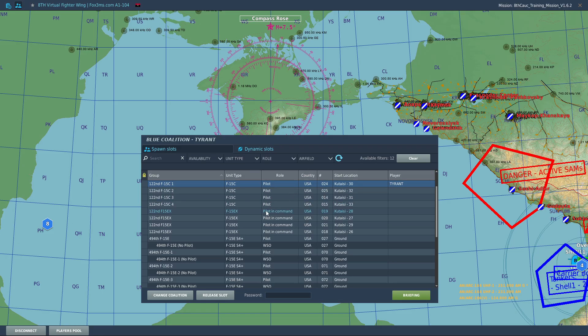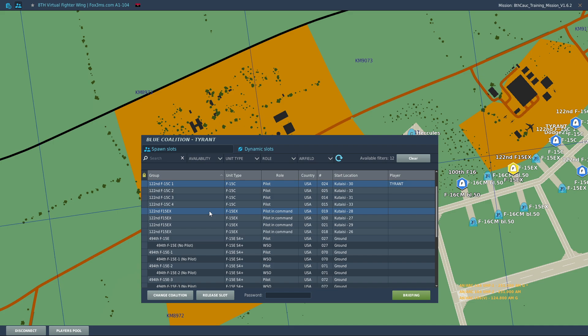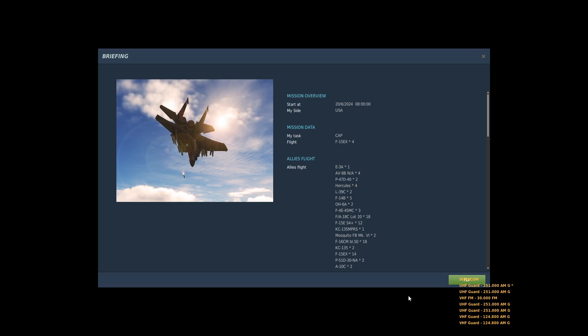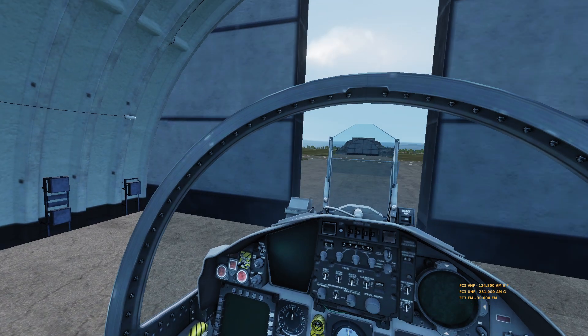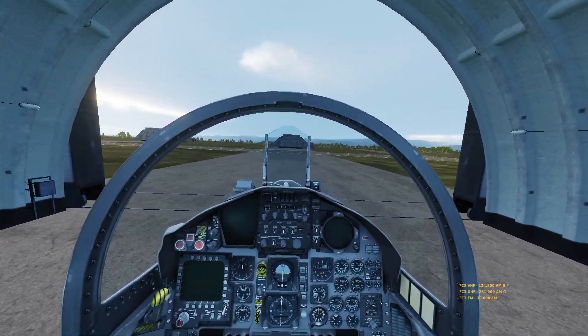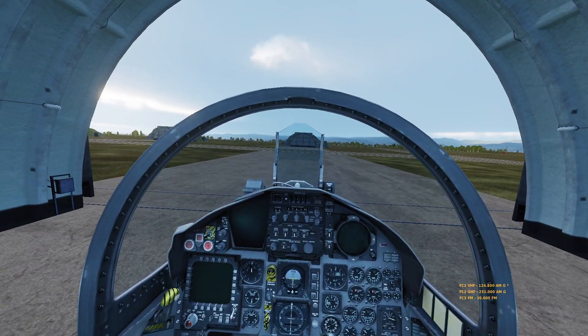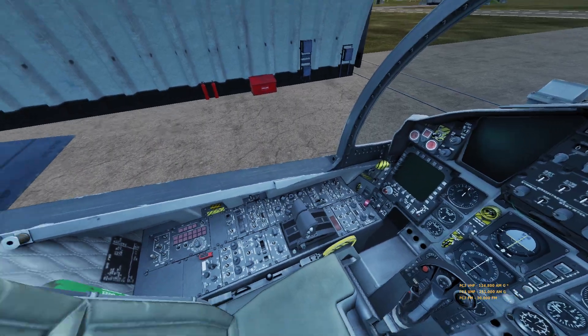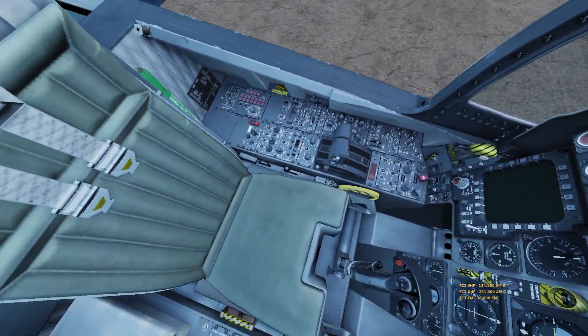And now I want to transfer over to the F-15 EX. Let's hit brief. And voila, just like that we are in the EX.